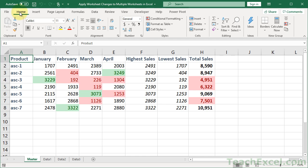Hi and welcome to this Excel Quickie. Here I'm going to show you how to apply worksheet changes to multiple worksheets at once in Excel. And that applies to the data in the worksheet and or the formatting in the worksheet.